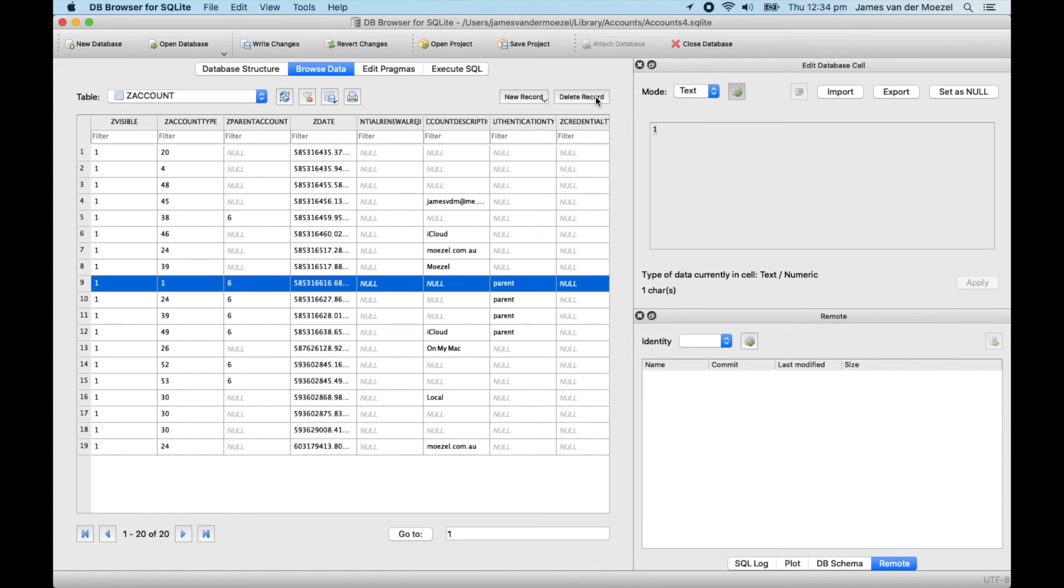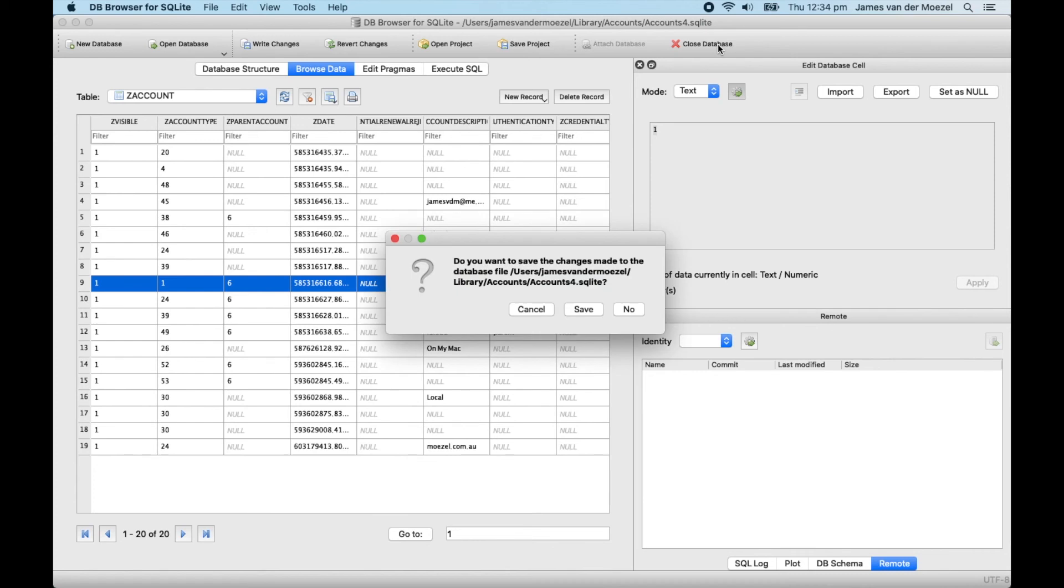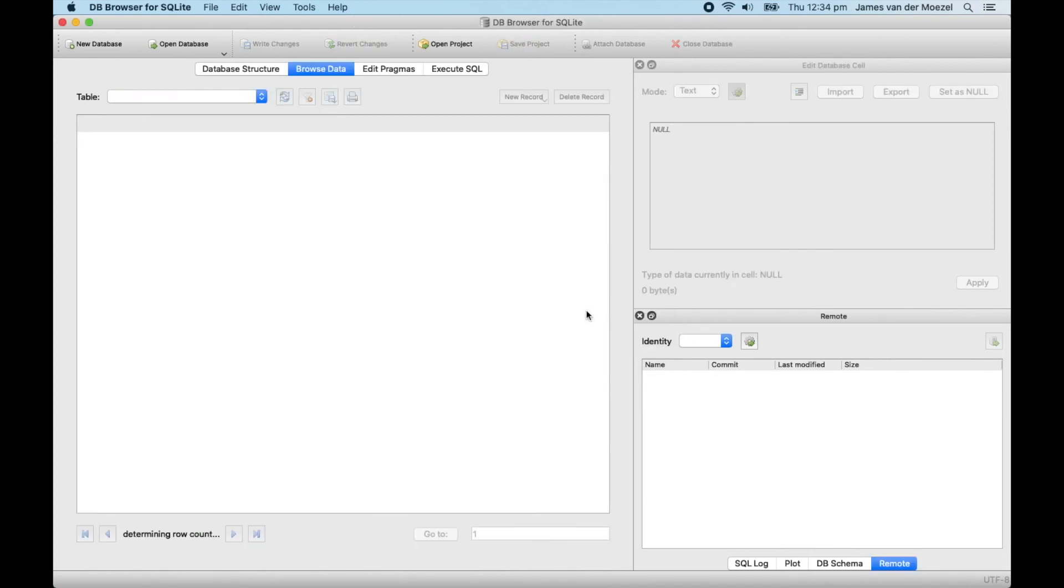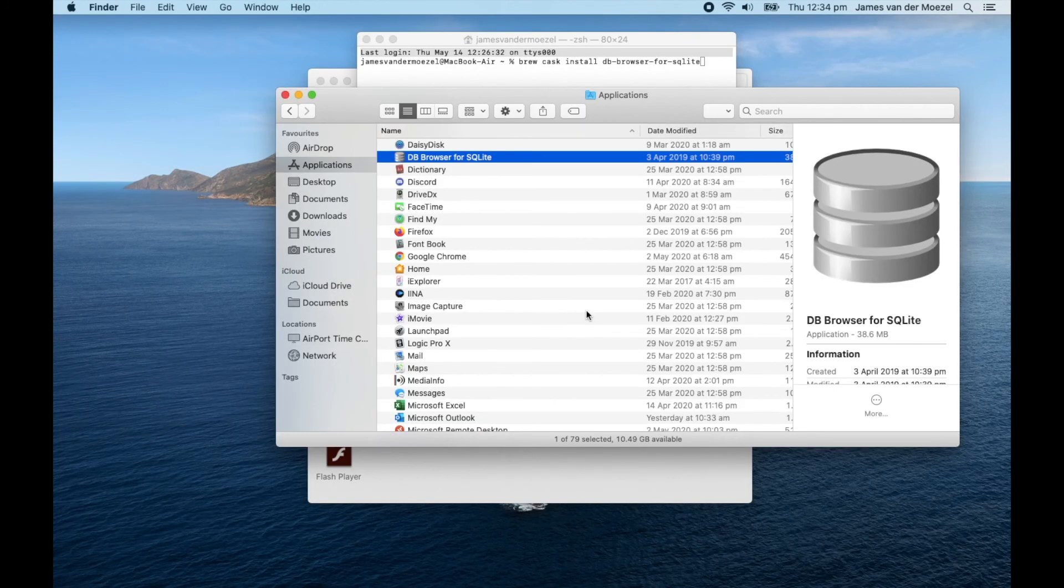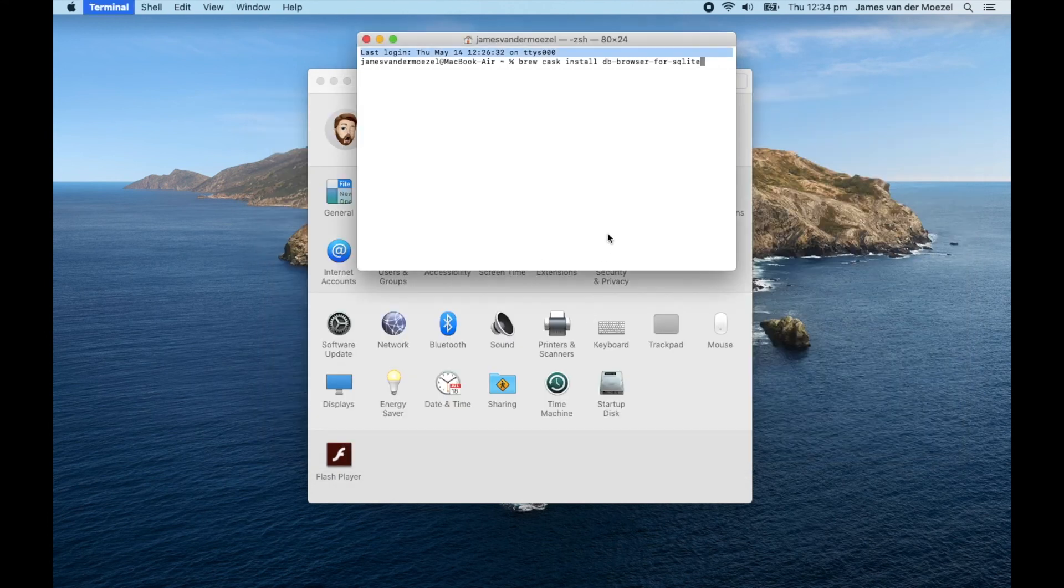Now if you go ahead and close the database, it will prompt you to save it, so of course we want to do that. Now let's Command-Q to get out of all this, Command-W to close Finder Windows.